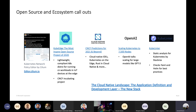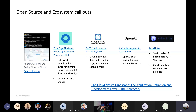KubeEdge is one of the most popular open source projects of 2020. It's a really lightweight, compliant Kubernetes distribution that allows you to run Kubernetes in a streamlined way for IoT devices on the edge. It was adopted into the CNCF around 2019, and in September 2020 it moved from sandbox to incubating status.